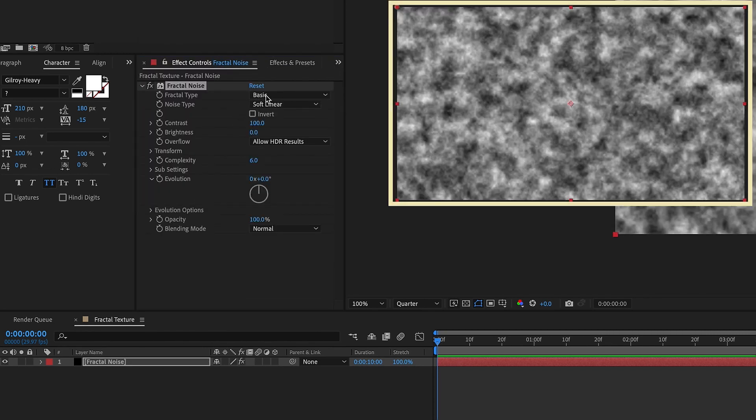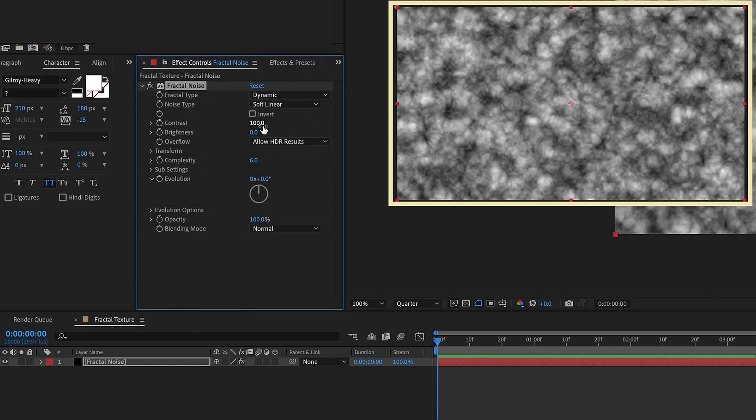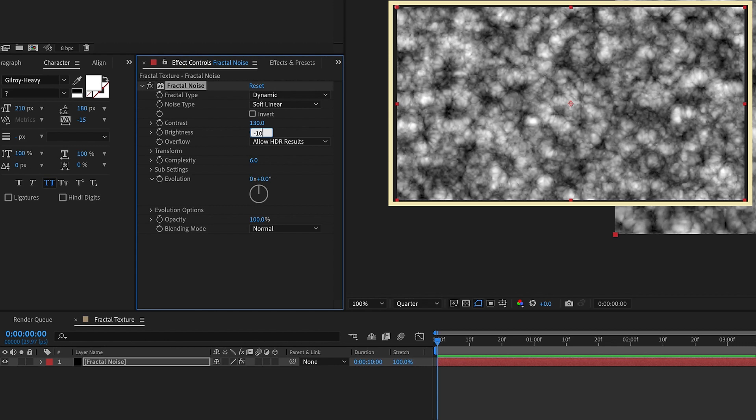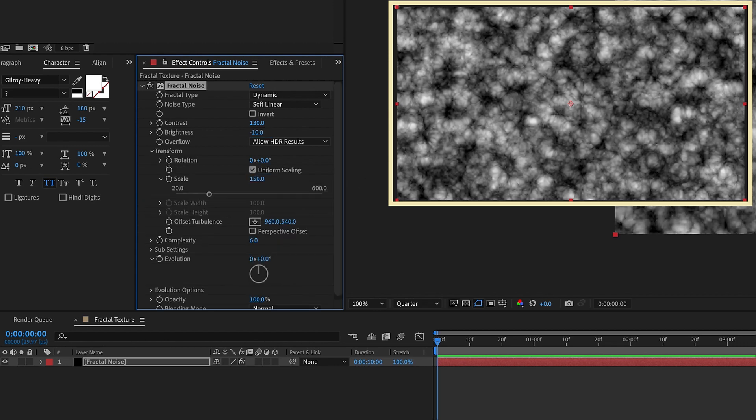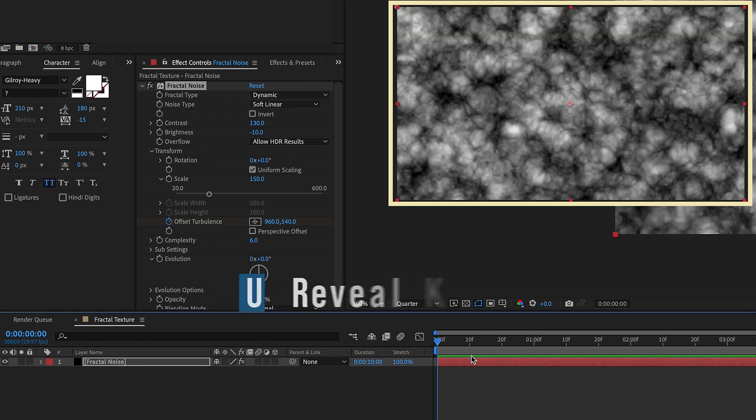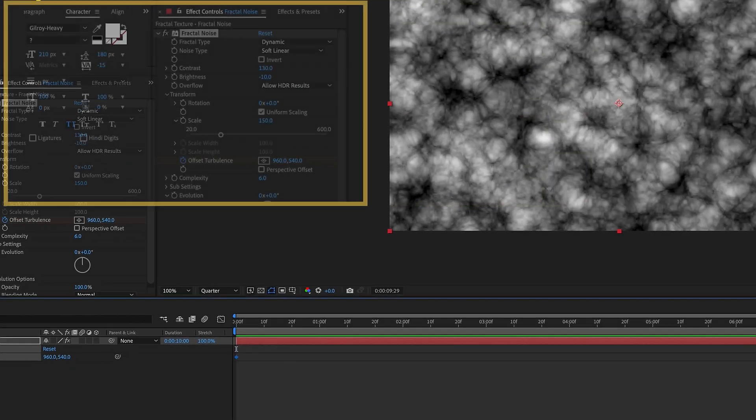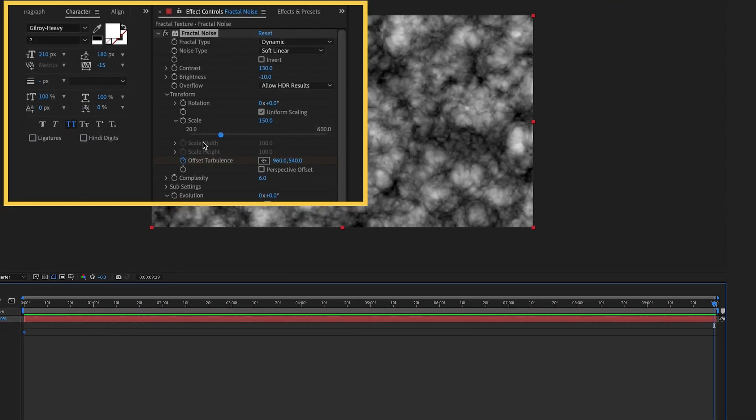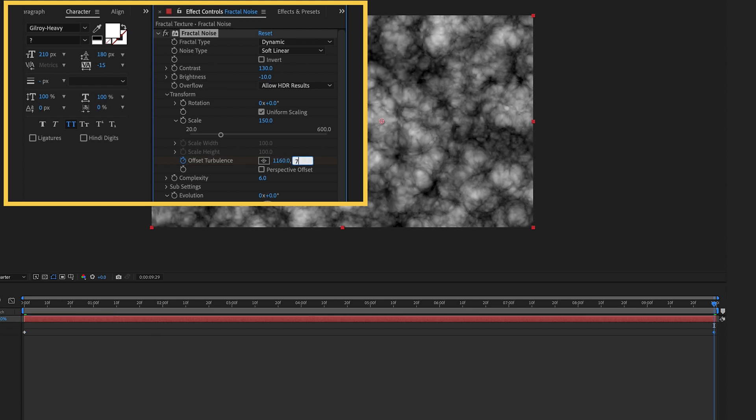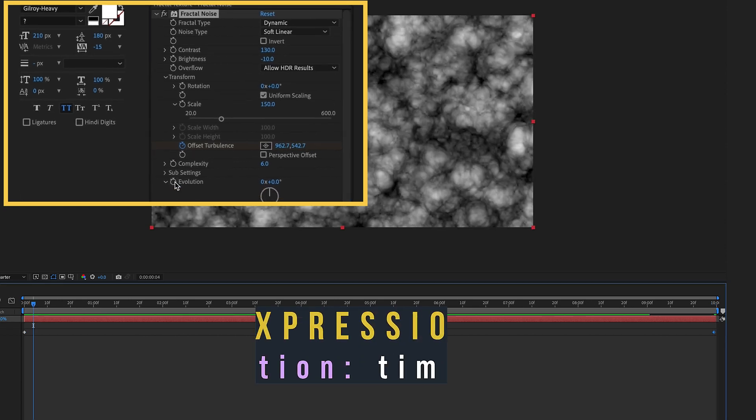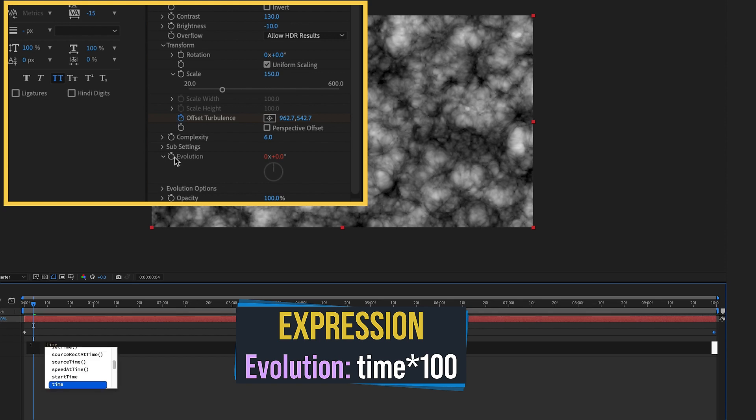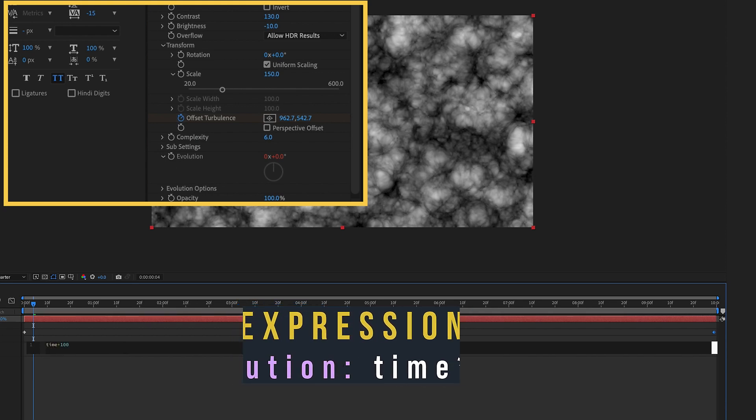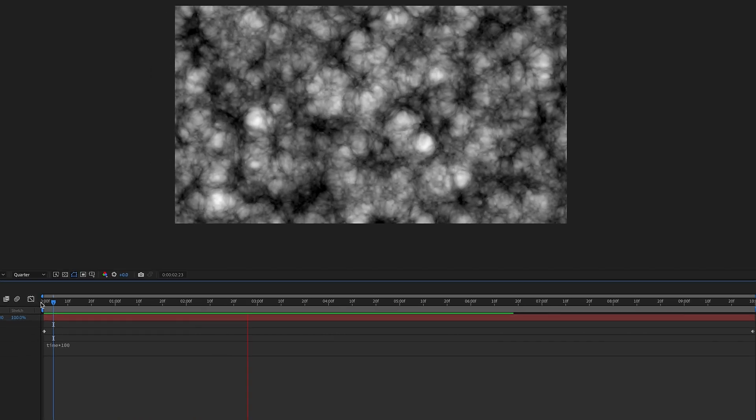First let's make the fractal type dynamic. Make our contrast 130, our brightness negative 10. Let's open up our transform settings and change the scale to 150. Put a keyframe for offset turbulence. Click on our layer, hit U to bring up that keyframe. Go down to the very end and we want to move 200 pixels in both the x and y directions. So that'll be 1160 and on y make that 740. Alt or option click on evolution, time times 100. So we have that kind of a look like that.